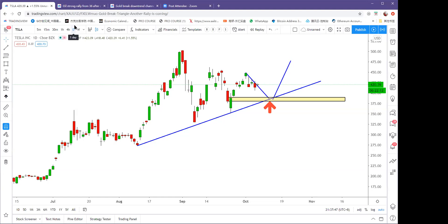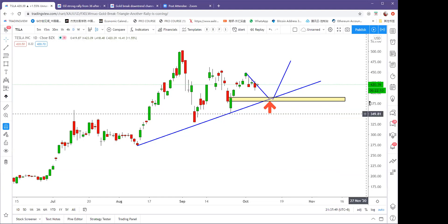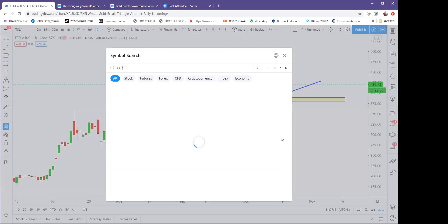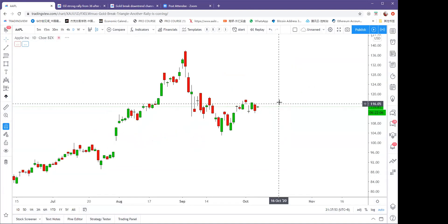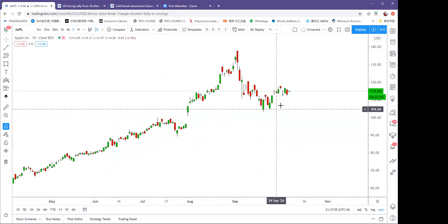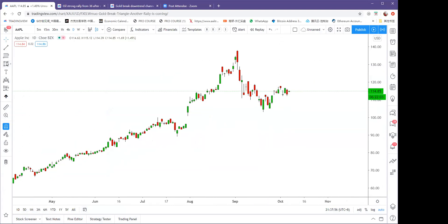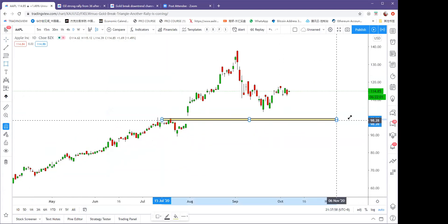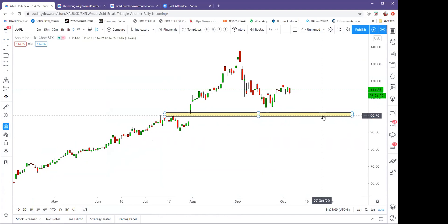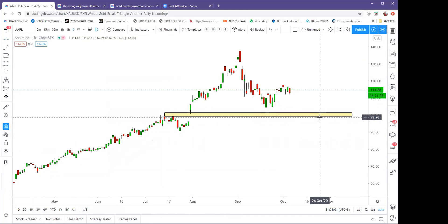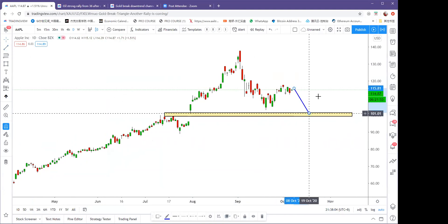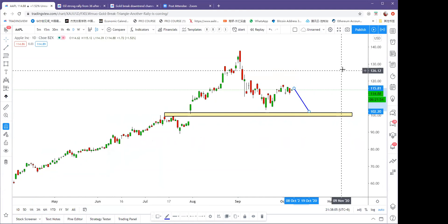For Apple: wait for the gap to fill, then buy around 100, targeting 130.